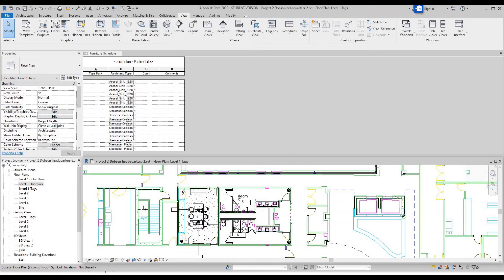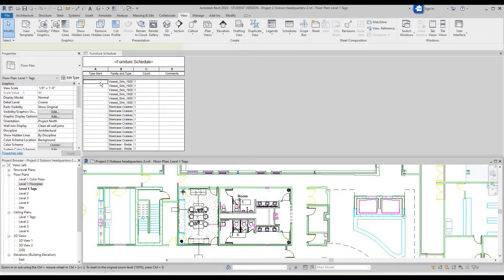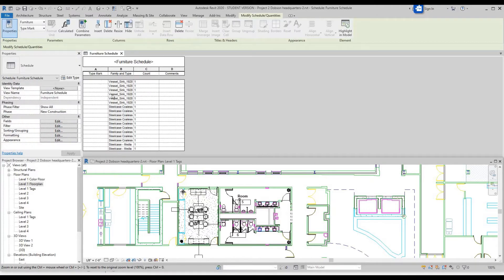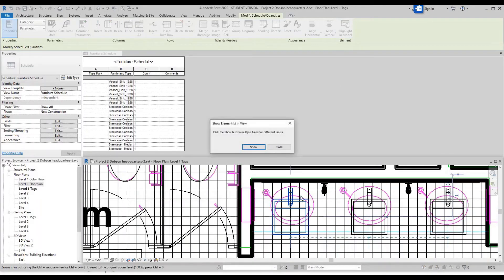What you can do is select an object in the schedule and then highlight it in the model so you can easily find and change these. Select an item, and then in the ribbon up here you can see Highlight in Model — click that.